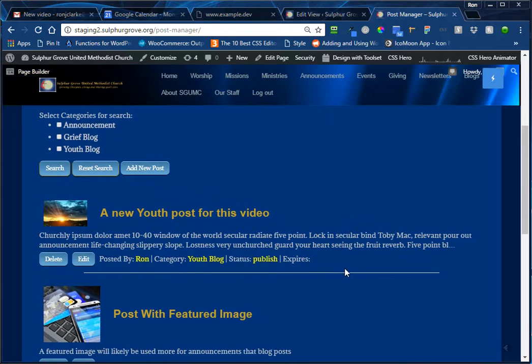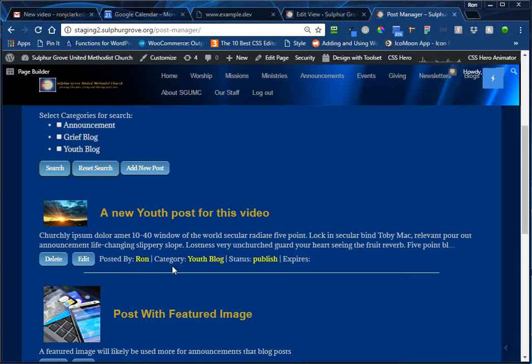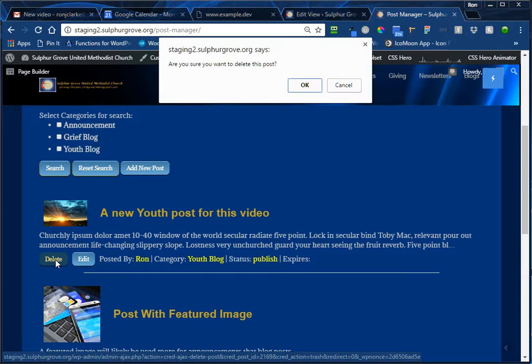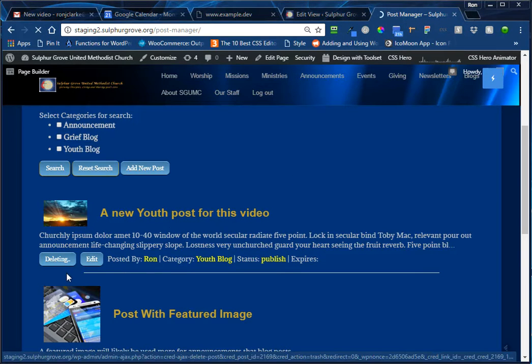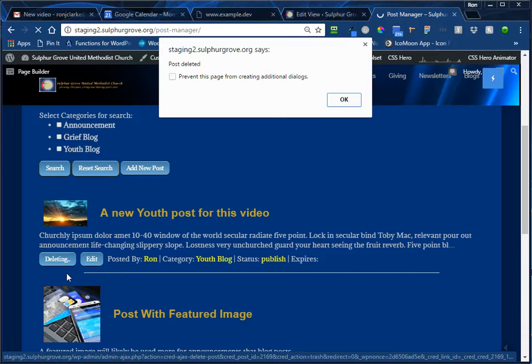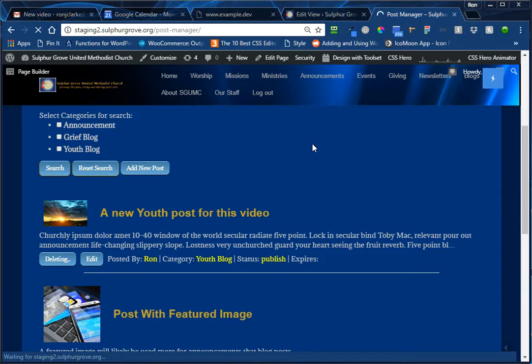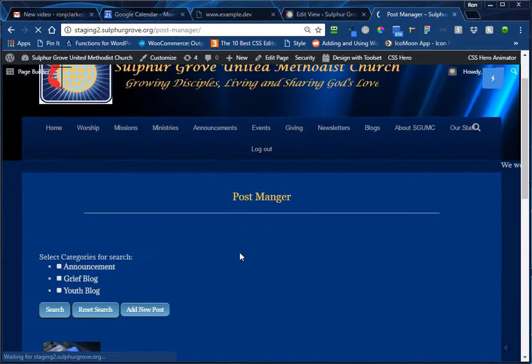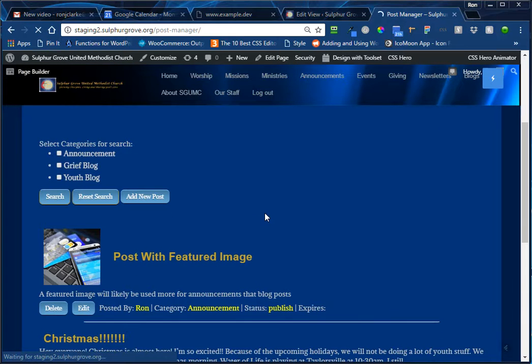So let's say, wait a minute, I don't know if I even want to put that out there yet. We're not ready for this post yet, so I want to get rid of it. We'll click on the delete button. It's going to ask us if we're sure. The delete will change to deleting. We'll get another reminder saying it has been deleted. And if we click on OK, the page will update. The post is no longer there, and it's gone from the system.